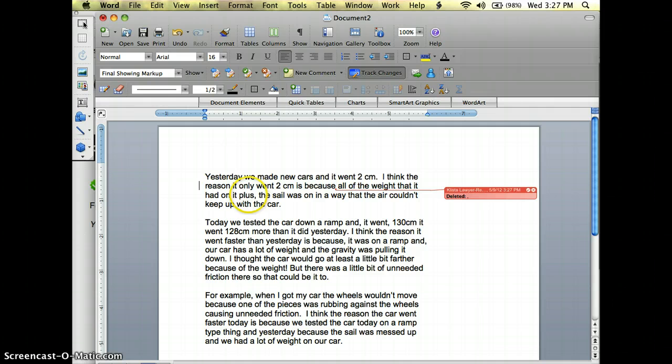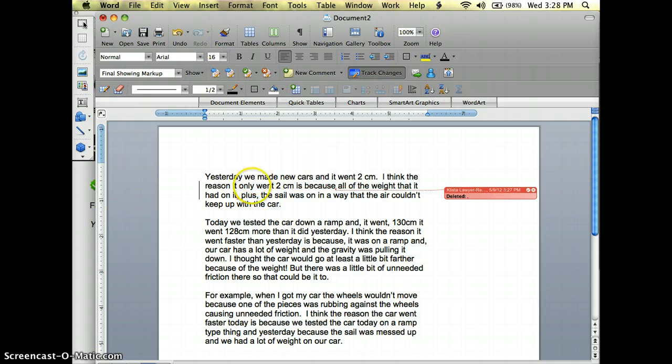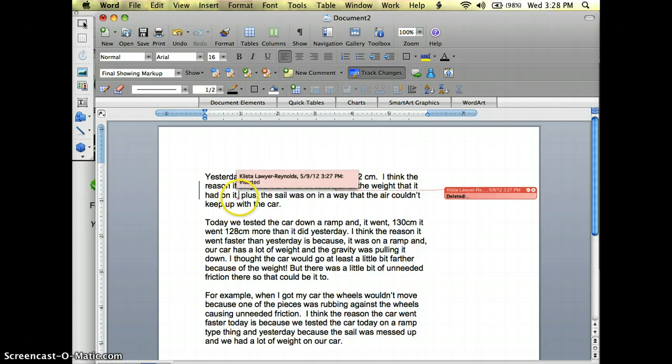Again right here all the way that had on it, comma should go right here. Now see how it's red? It just whenever you hover over that it will tell you who did it and what it is that they did.